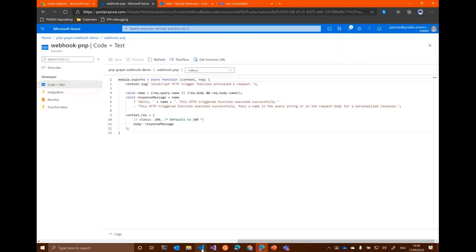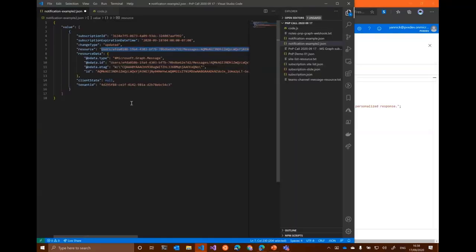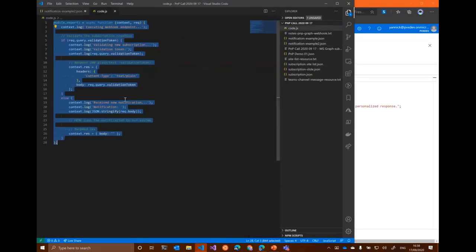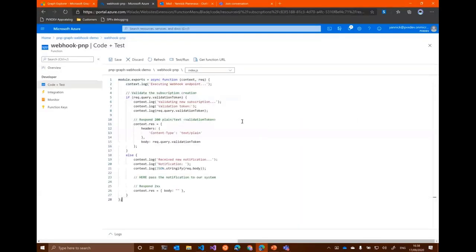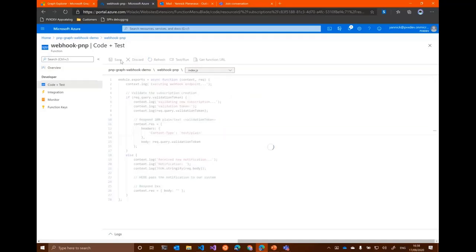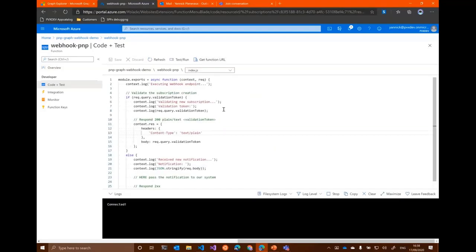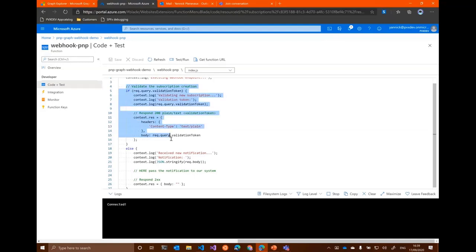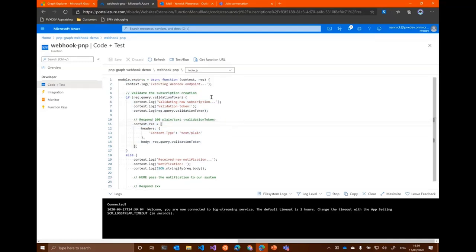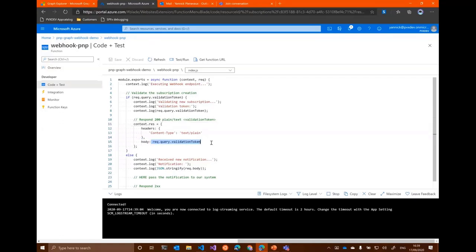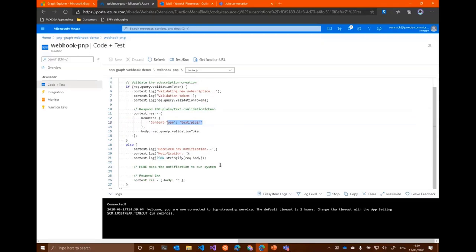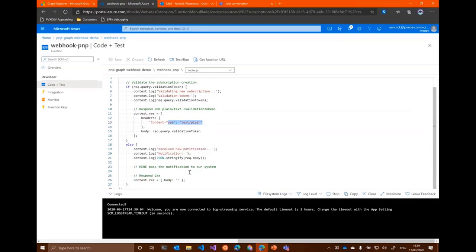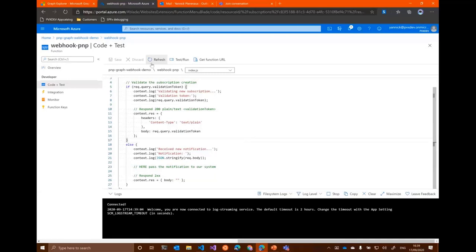And that's basically it here. Okay. I can search the code. And I will just take my cheat sheet here with the code that I prepared and copy it. And so what do I do in the code here? It's really simple. I handle the validation step. So if I see in the query a validation token parameter, I just resend it as the body as plain text. If not, I just display in the console the notification that I received. But here it is where you're supposed to pass along the notification to every backend process and to do whatever you want to do with it.